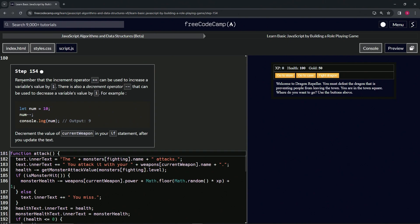We're going to remember that the increment operator (++) can be used to increase a variable's value by one. There's also a decrement operator, believe it or not, a minus minus (--) that can be used to decrease a variable's value by one.